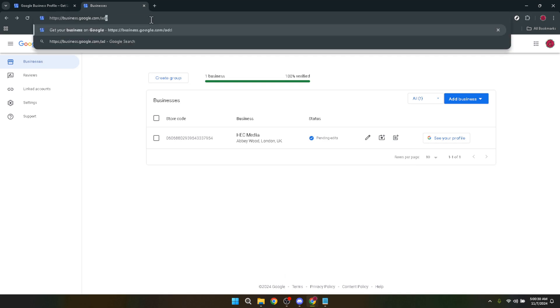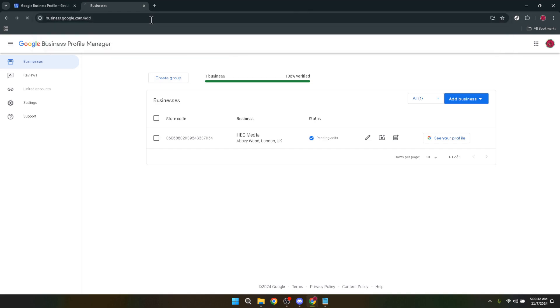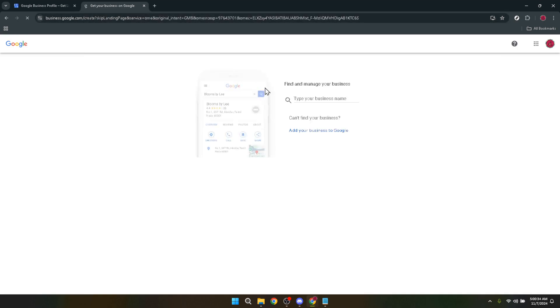After you've found your business in the search results, go ahead and click on the business profile. This action takes you deeper into the details of your business as listed on Google. It's a bit like opening a door to the digital facade of your business, showcasing what people see about you online.